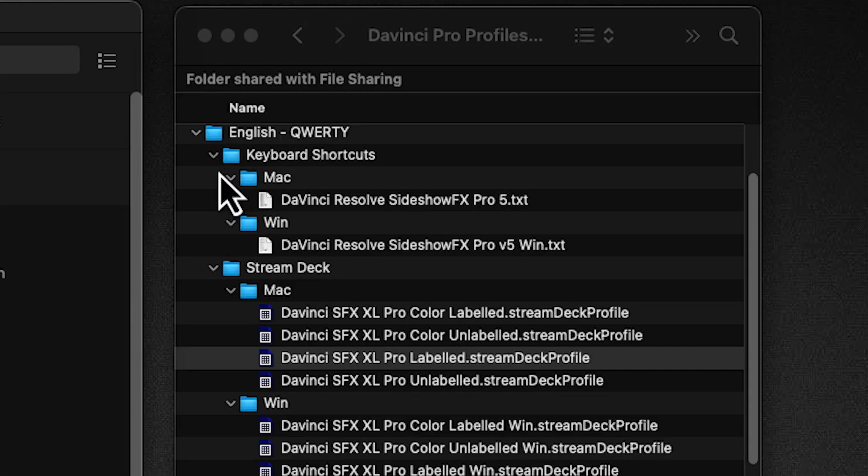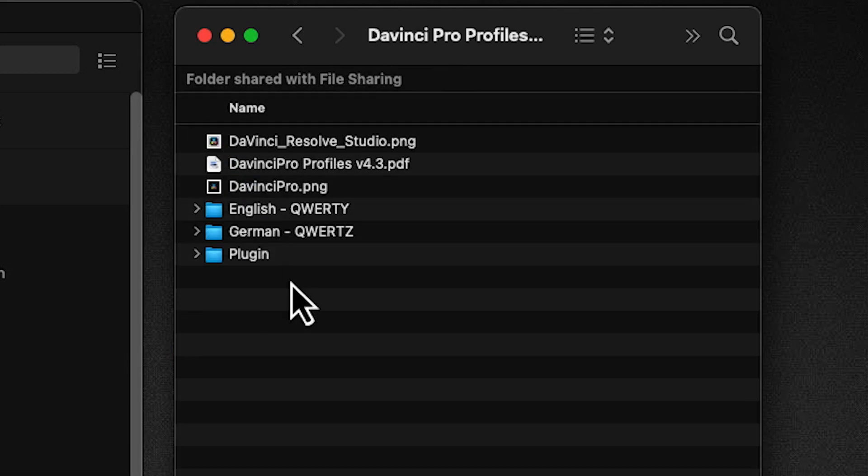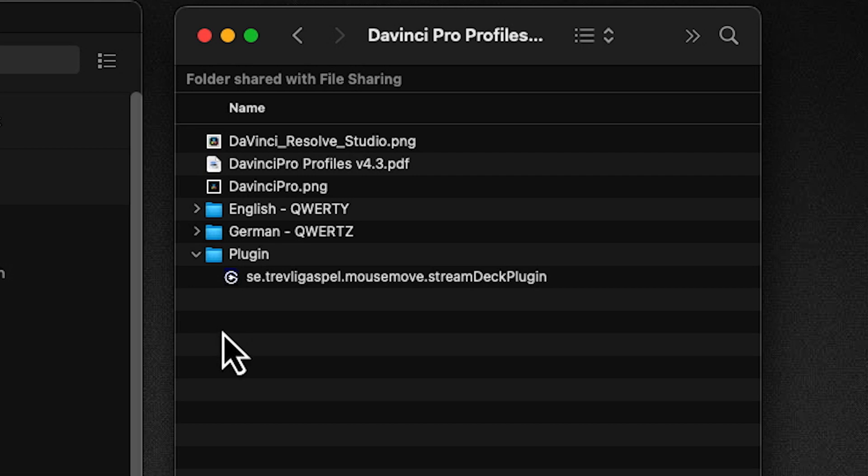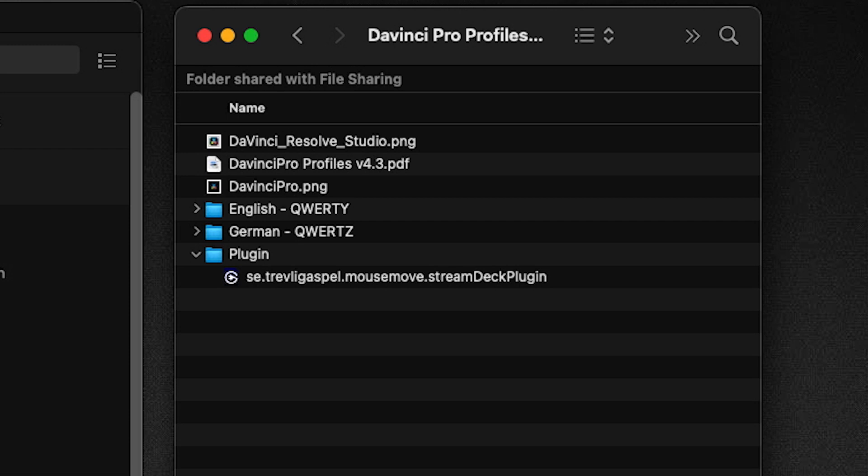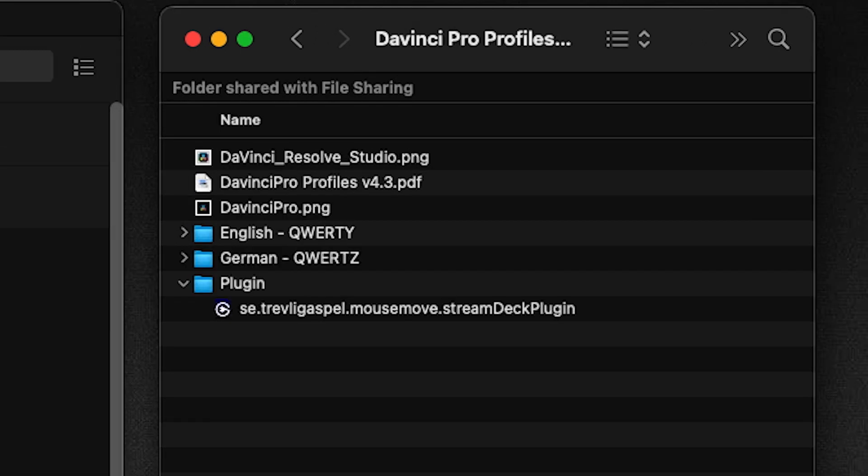Now one other thing we're going to do, let's close this up for a second and we've got a plugin here because we've added a few additional things. We wrote our own plugin to take advantage of a few extra features. So when you open up this plugin folder with your Stream Deck software open, you would double click this. Now I already have it installed so I won't double click it again, but that's all you need to do is just double click it and it will ask you to install. You click install and it will load in.